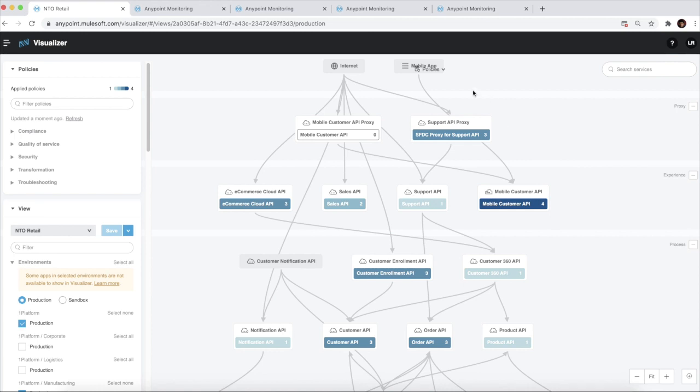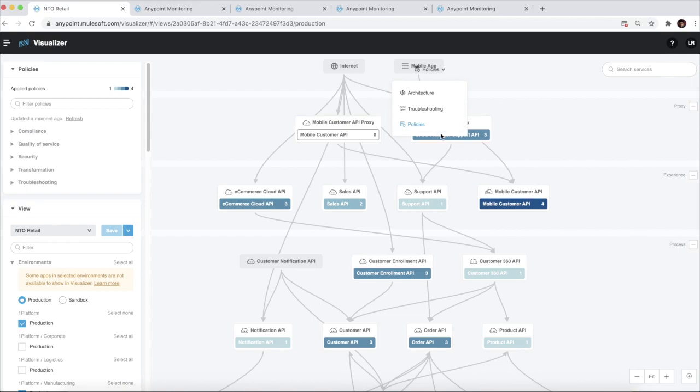Hopefully, this gave you an idea as to how to use the Anypoint Visualizer views to address your various use cases. For further reading, please refer to our MuleSoft documentation website. Thank you for watching the video.